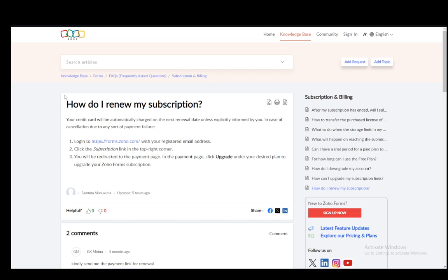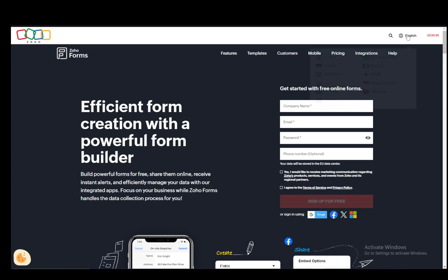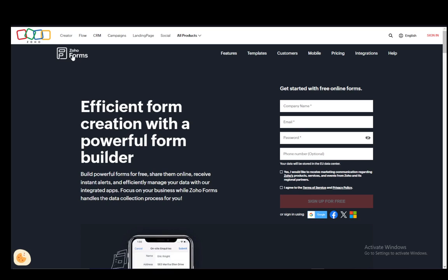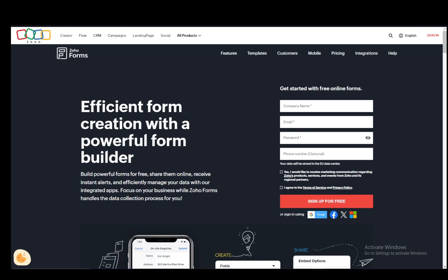Let me stop beating around the bush and get right into it. What you need to do is log into your service which you want to extend or renew your subscription for with your registered email address. For Forms it looks like this. As you can see here, this is what it looks like for Forms. Just sign in